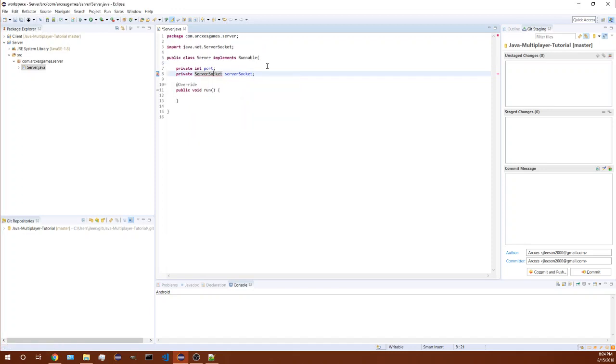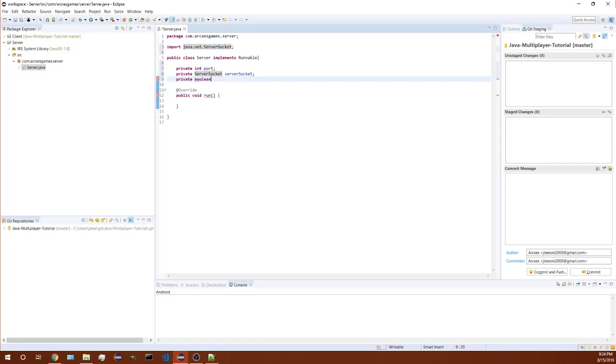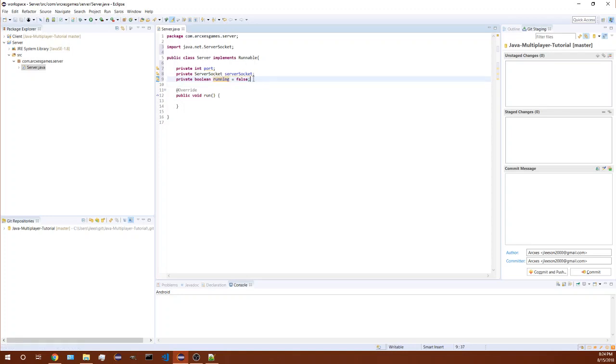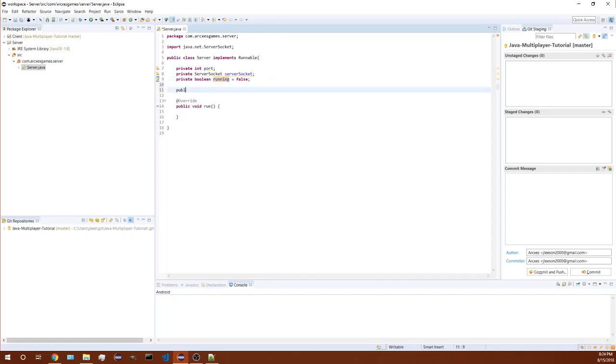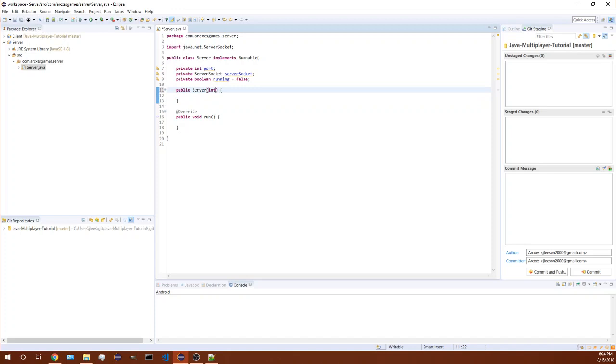We'll import that, and we need a boolean called running, and it's not gonna start off running so let's set that to false. We will create a constructor for our server. Now I'm just gonna take in a port here and this dot port equals port.